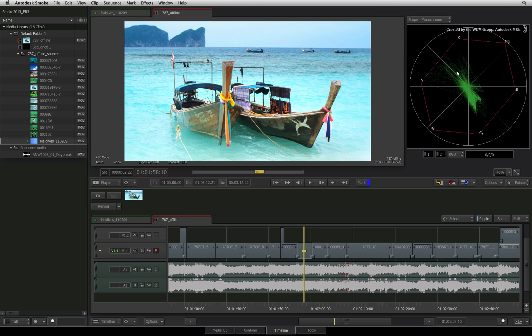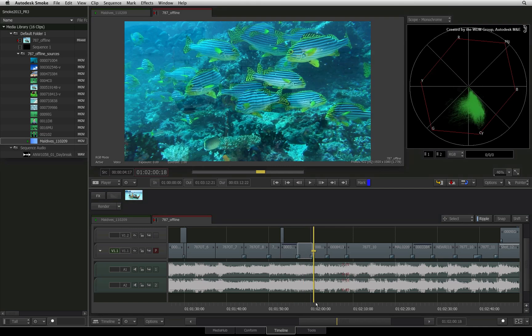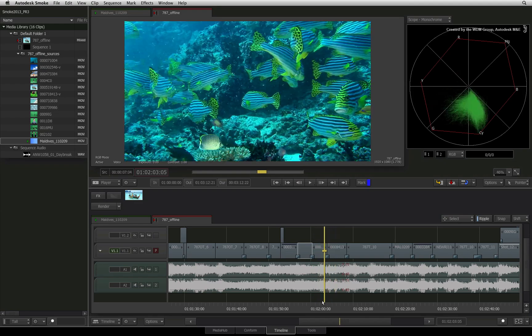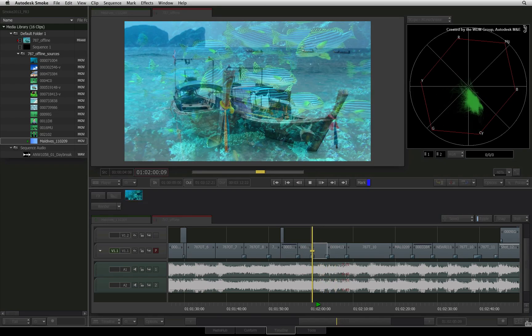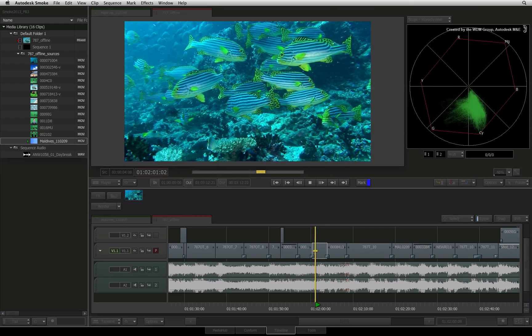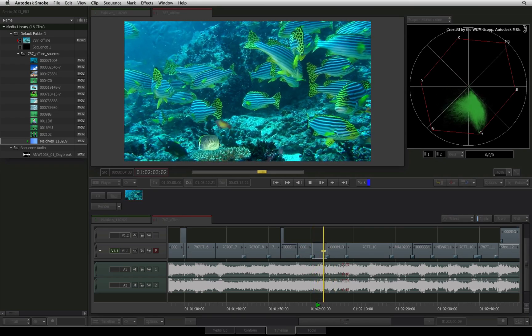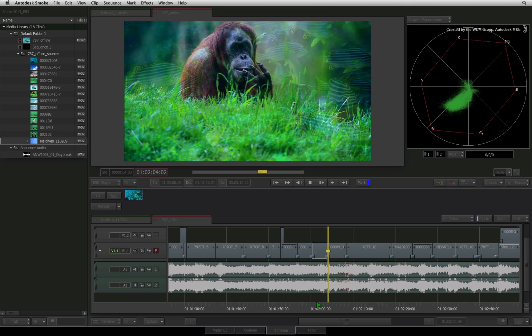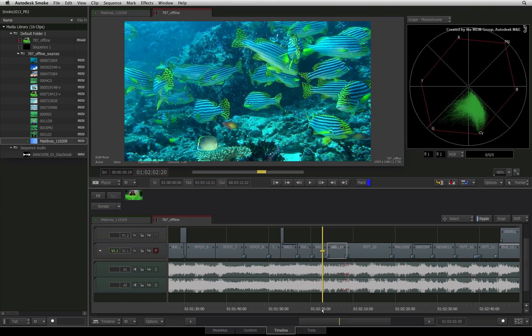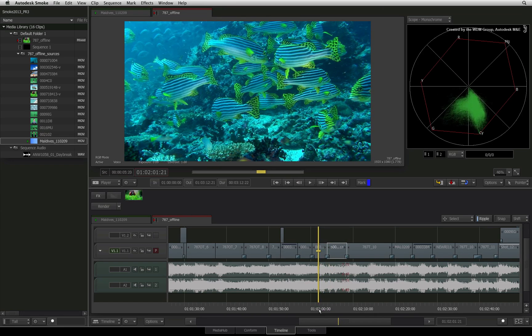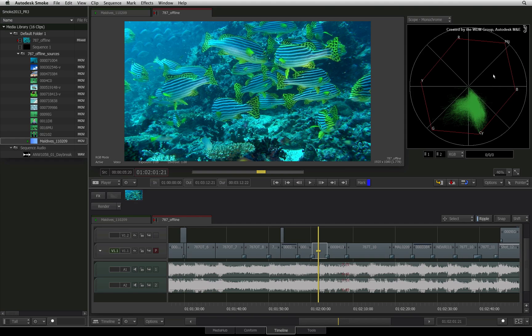The Vector Scope will update as I scrub the image. And the Vector Scope will also update in real-time as I play the sequence. It's worth mentioning that the Waveform Monitor will also update during scrubbing and playback.